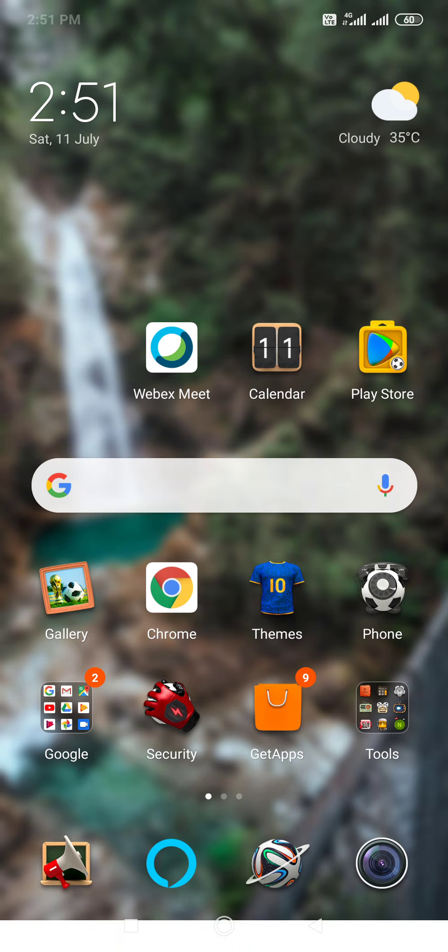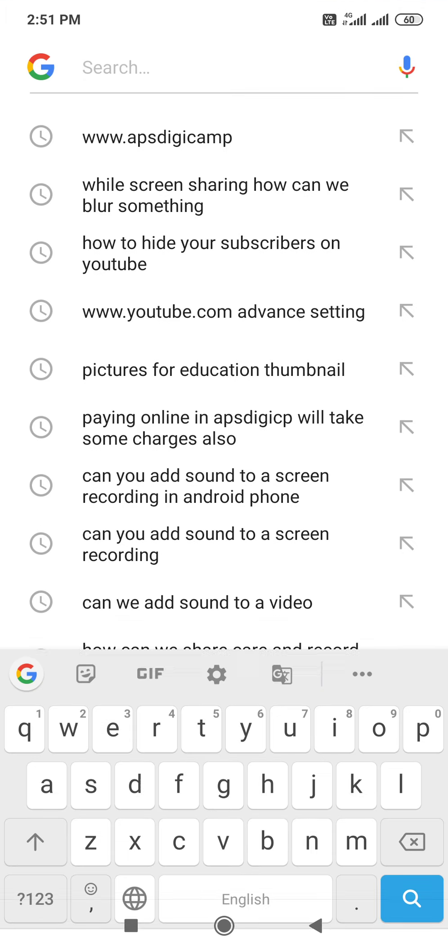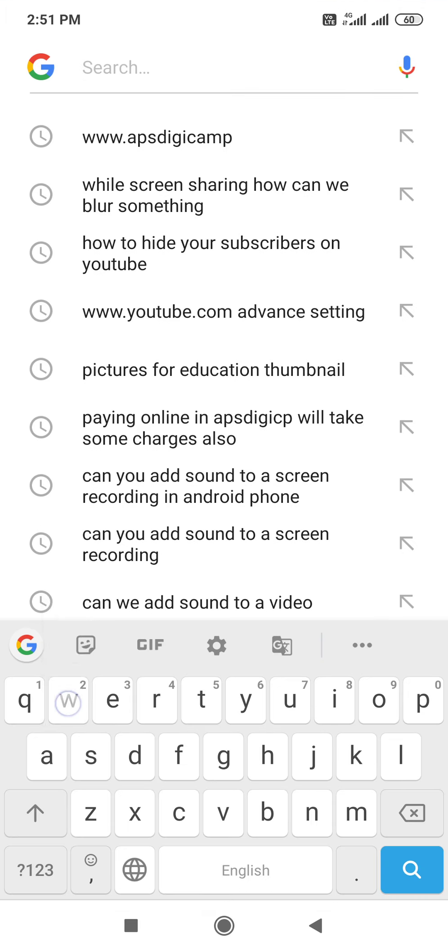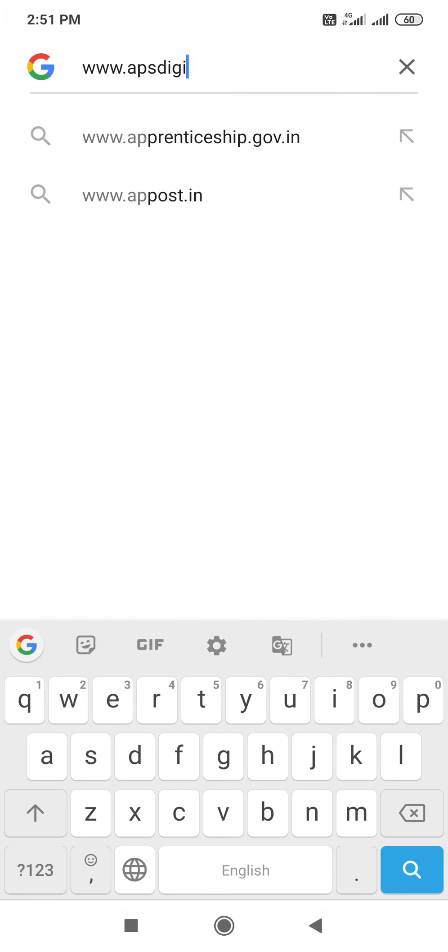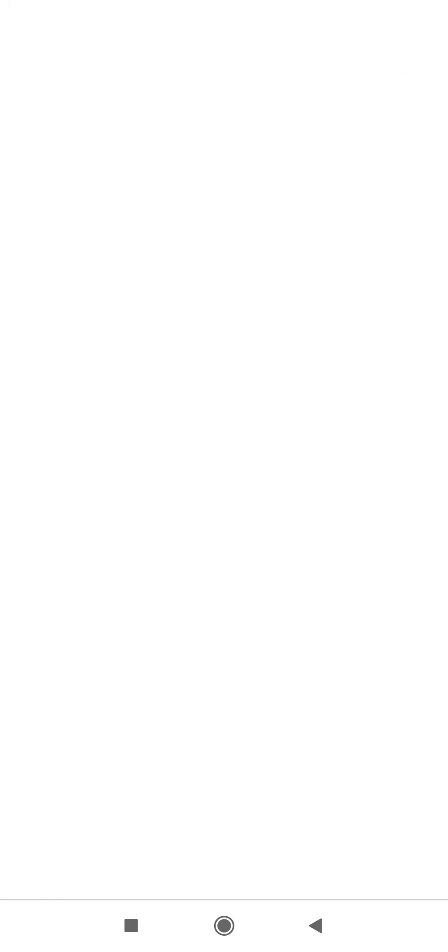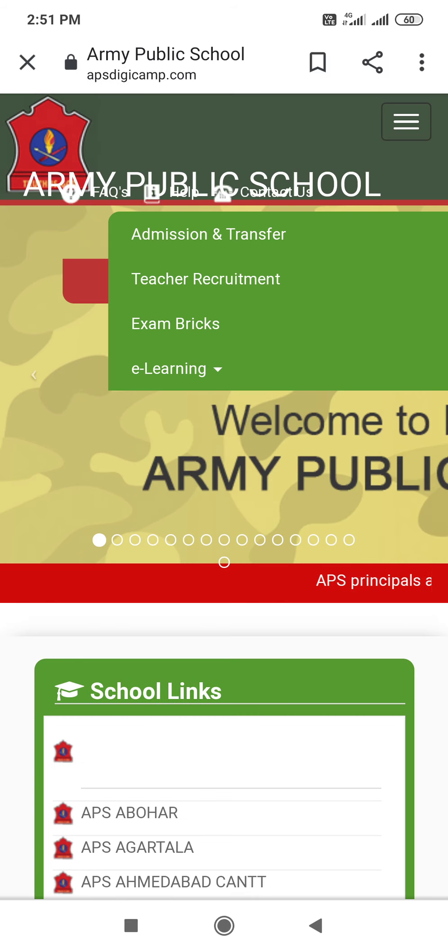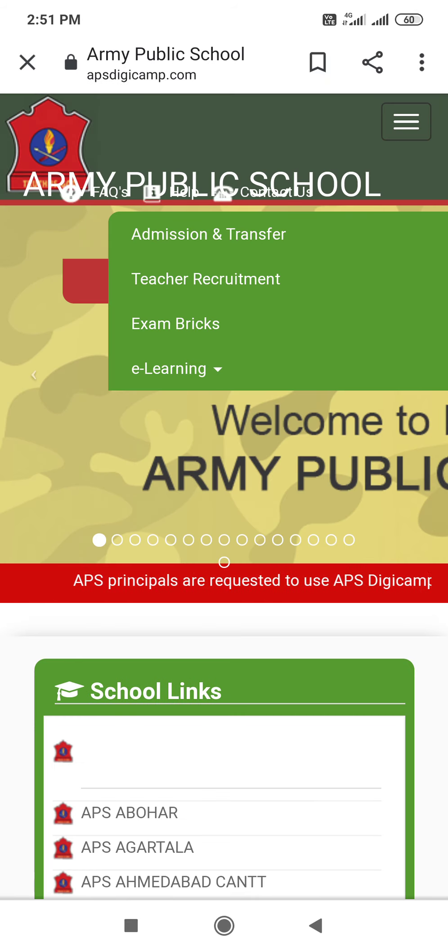First, you will go to Google and search it www.apsdigicamp.com. Search it. Here you have the first page of Digicamp. It will open.